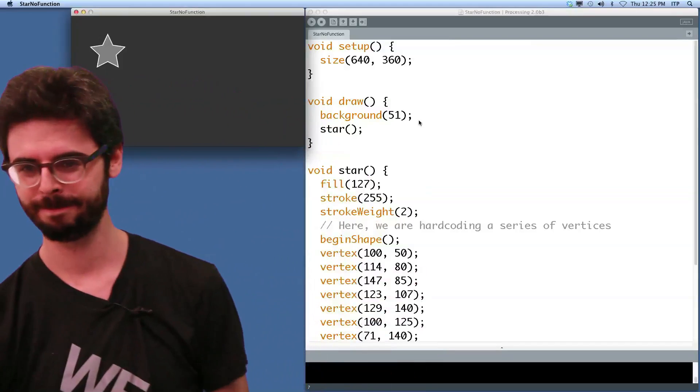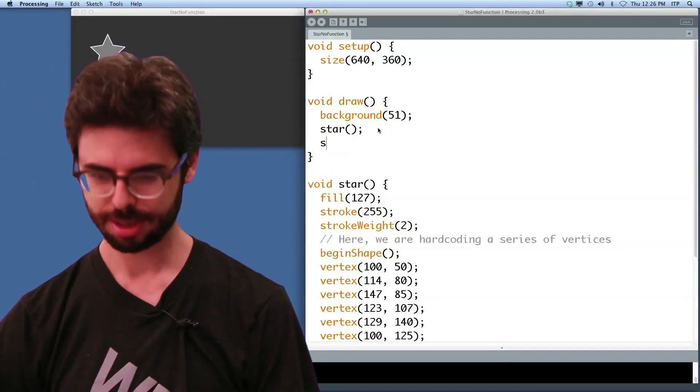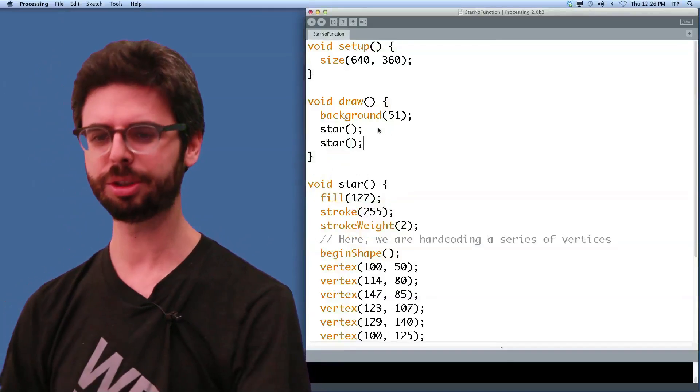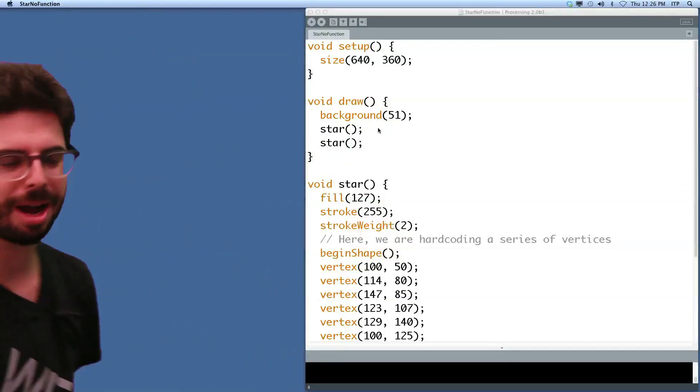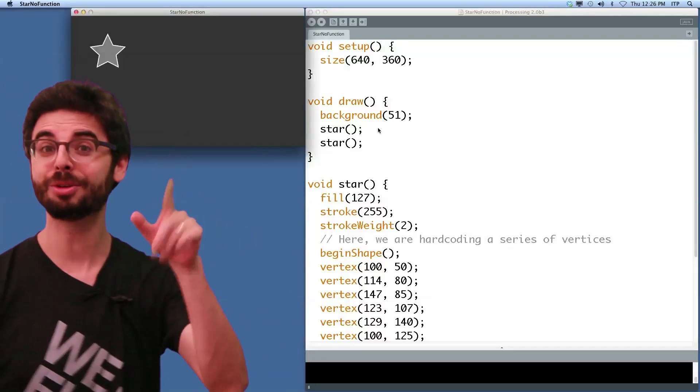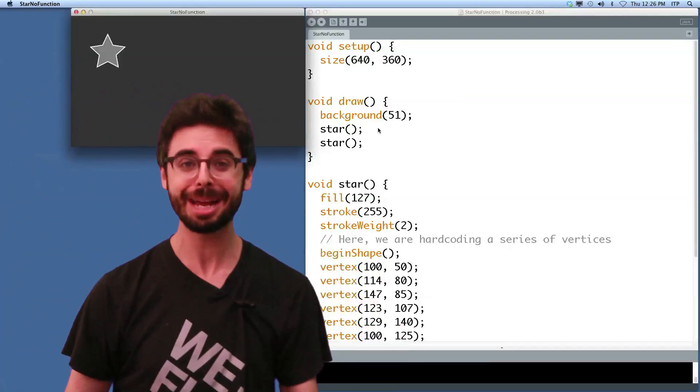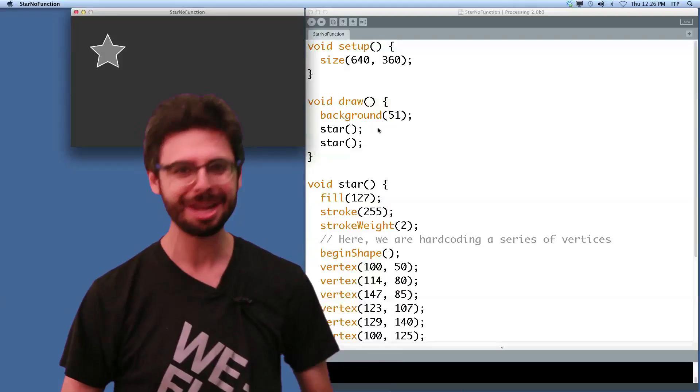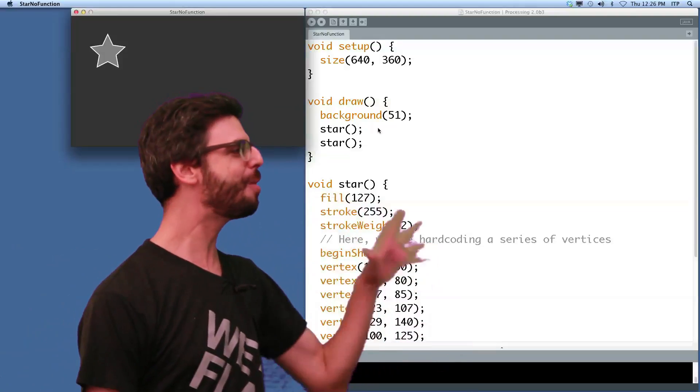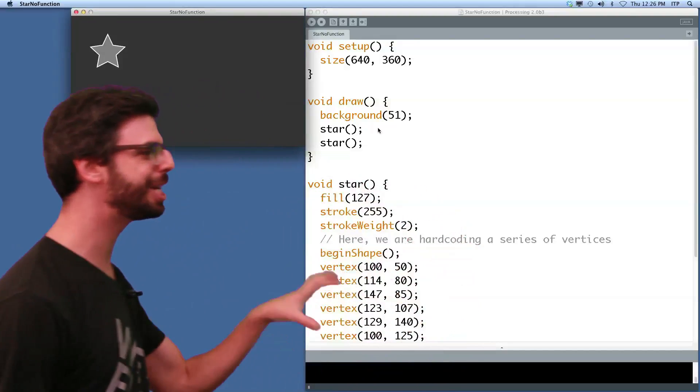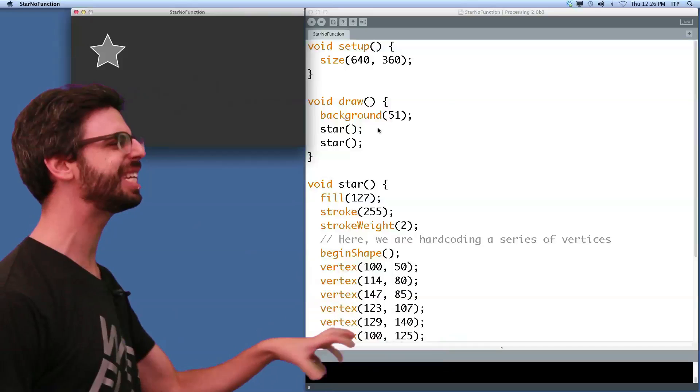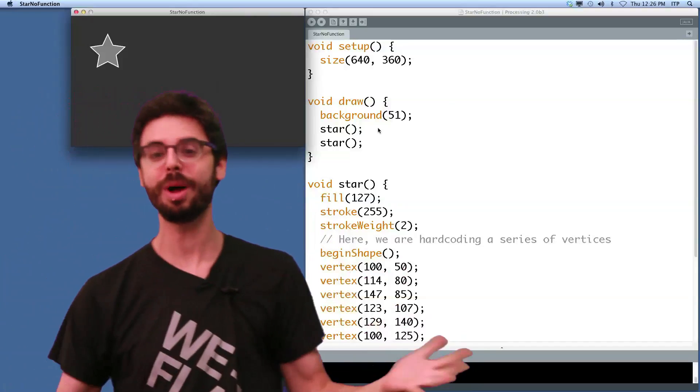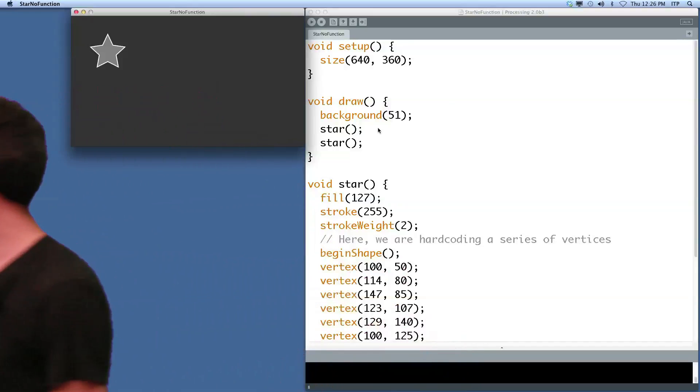But I want a second star. So let me get a second star. Two stars, coming right up. Well it is drawing the star twice, but it's drawing it in exactly the same place, in exactly the same size, with exactly the same color. We don't have reusability. This function can't be reused in an effective way, it can only be used once. How do we make something reusable?